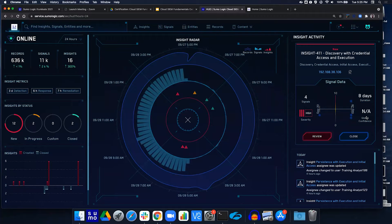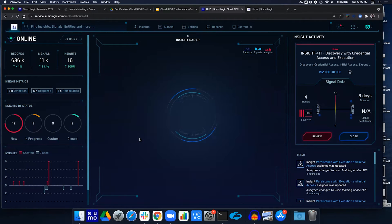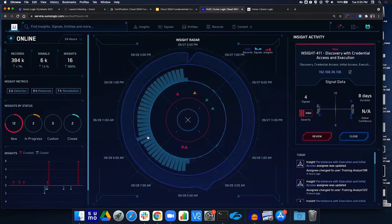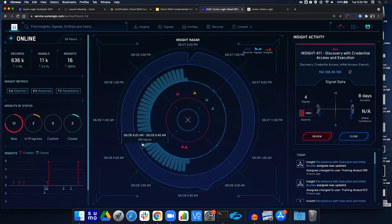The last question: what time were the most signals created in the last 24 hours? We use the middle ring now for signals and look for the spike. These are broken out into 20-minute chunks — in this 20-minute ring or point, there were 386 signals; before that there were 286. That spike might be interesting to us.